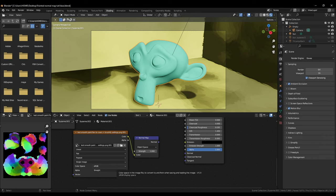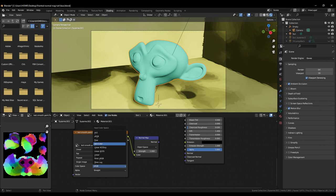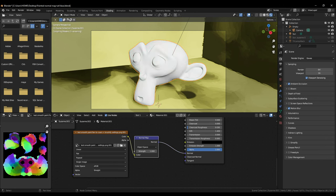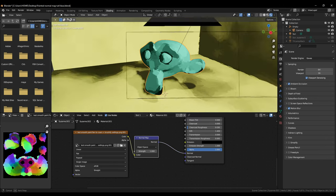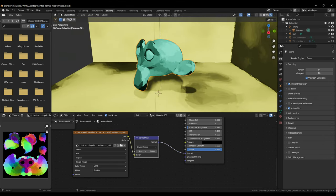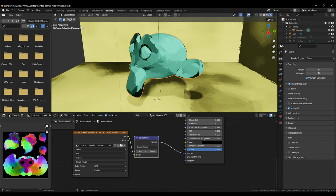Normally for a normal map the color space of image node is set to non-color but for some reason these normal maps work better with the color space being set to sRGB. You can try both non-color and sRGB to see what you like. Plug in the nodes as shown. You can see the basic painted effect on Suzanne.